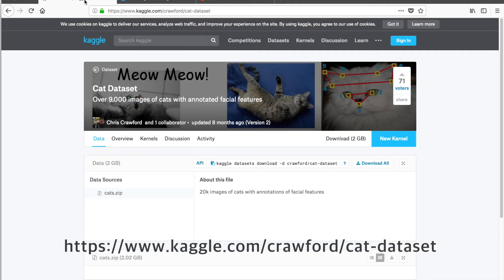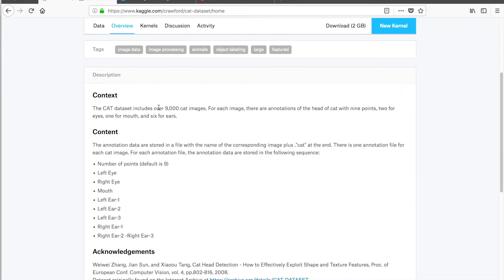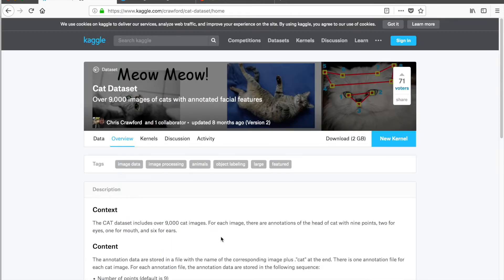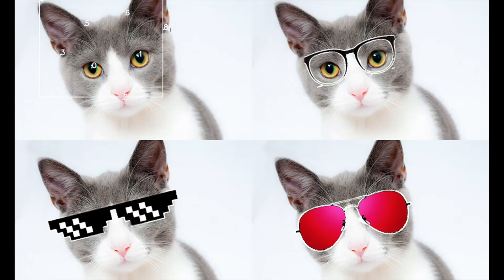딥러닝을 사용해서 여러 이미지에서 고양이 얼굴을 인식하고 심지어 고양이 랜드마크까지 인식하는 프로그램을 만들어 볼 거예요. 캐글을 보다 보니까 어떤 착한 분이 고양이 데이터셋을 올려놨더라고요. 9,000개의 이미지인데 총 9개의 점이 있어요. 왼쪽 눈, 오른쪽 눈, 입, 왼쪽 귀, 오른쪽 귀. 어쨌든 오늘 이걸 사용해서 고양이 얼굴 인식을 한번 해보겠습니다.